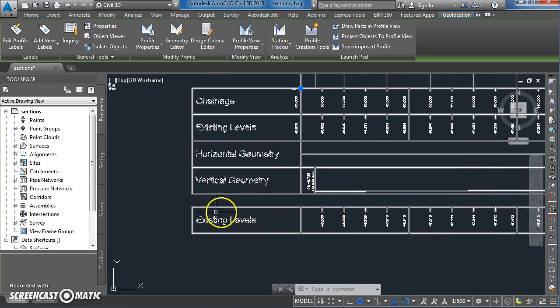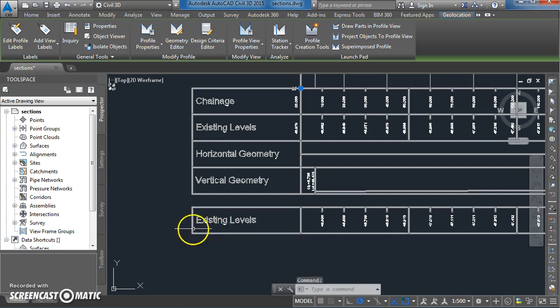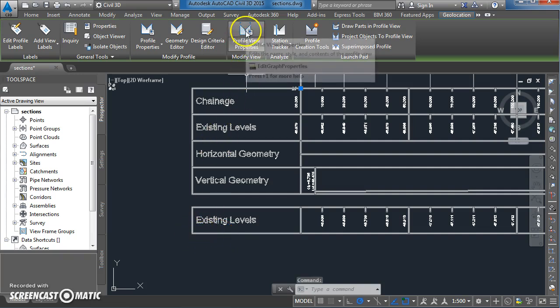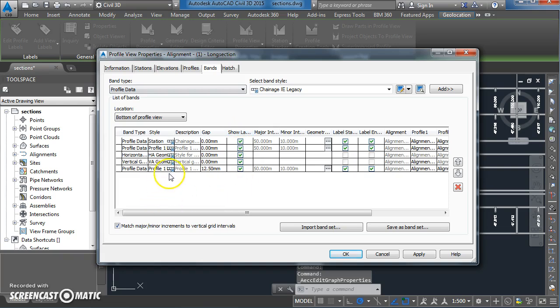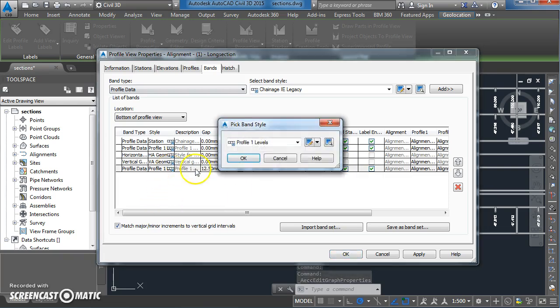Let's go back and have a look at that. It's still selected so we can click on here. Why is that coming up as existing levels? I'm just going to change this to profile 2 levels.